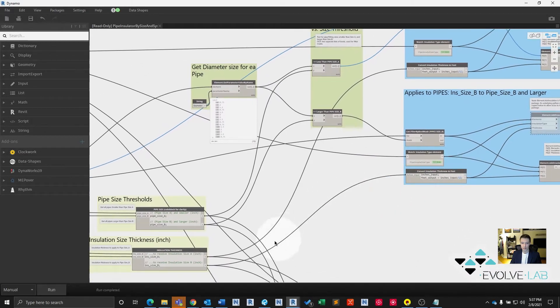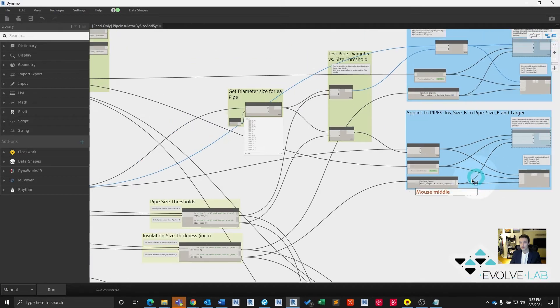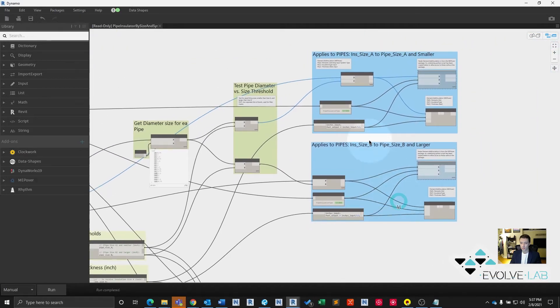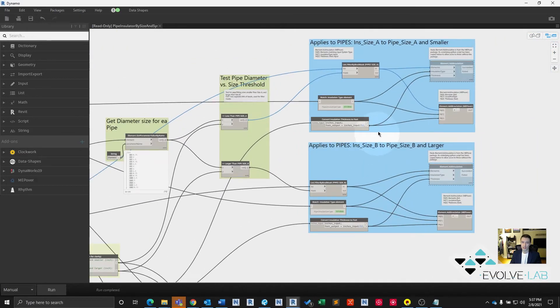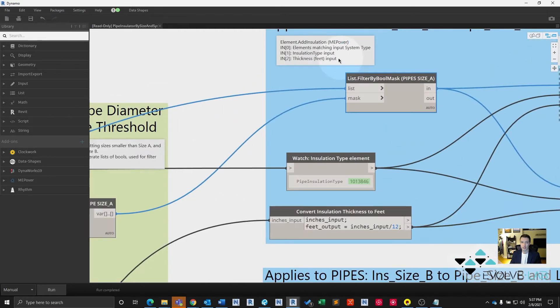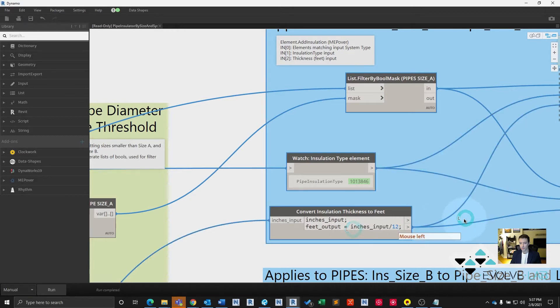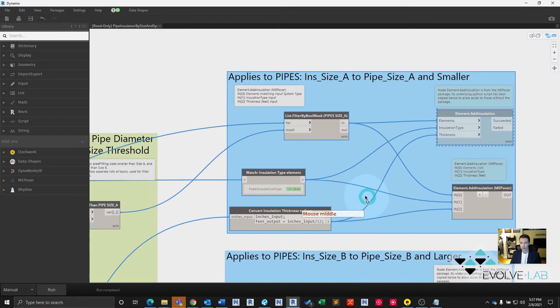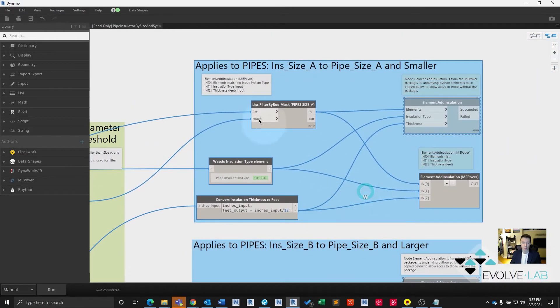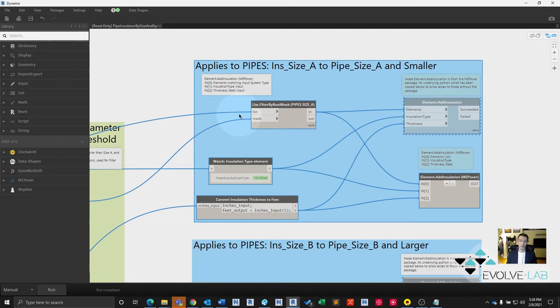You can see that if you follow the spaghetti mess here, they each go to the different insulation sizes. Finally, now that we have our input system type, the insulation type, and the thickness, which has been converted to feet here, we can use those and the MEP over package node element add insulation to actually add insulation to our Revit elements.